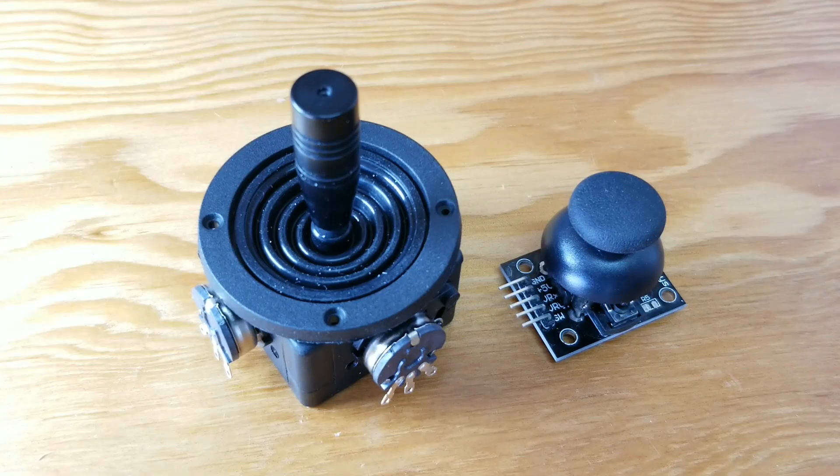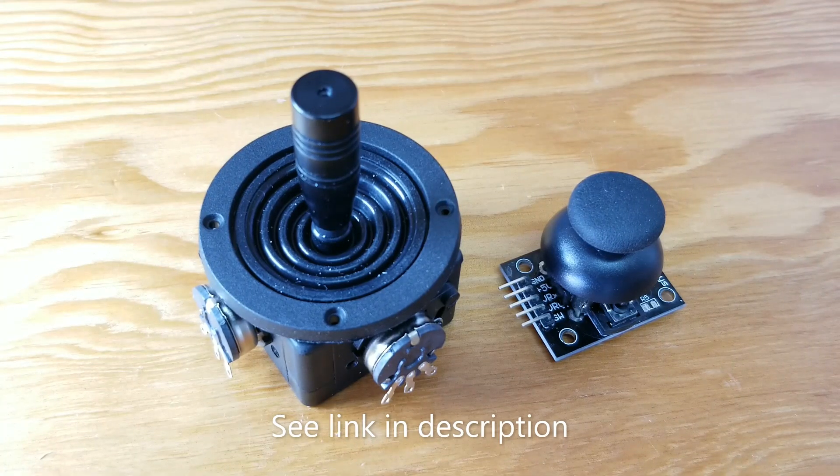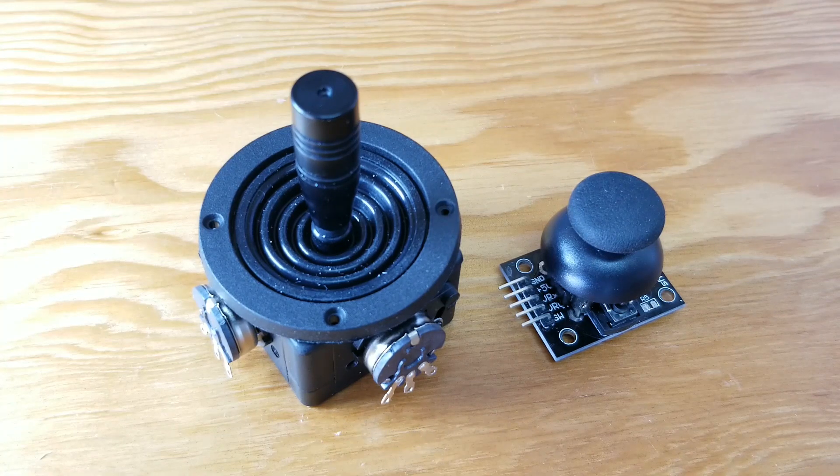I purchased this joystick from Adafruit for about $20. However, I did find it later cheaper on Amazon.